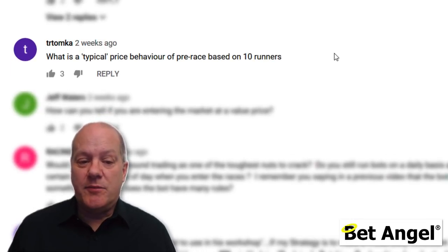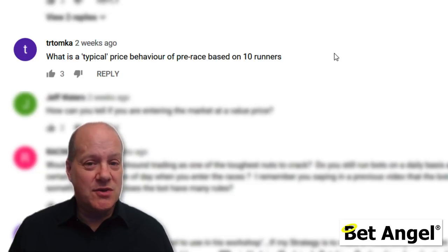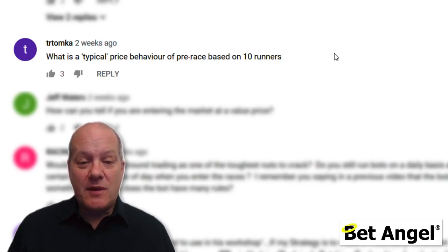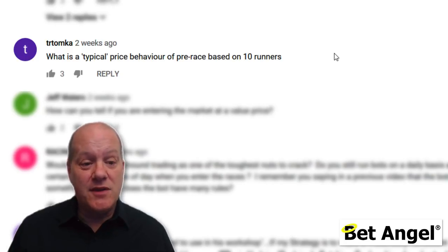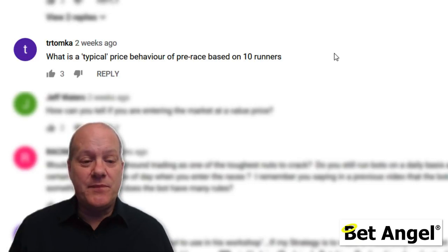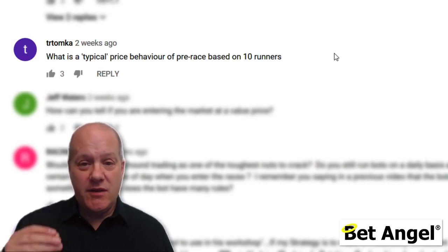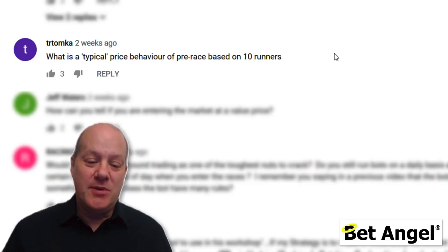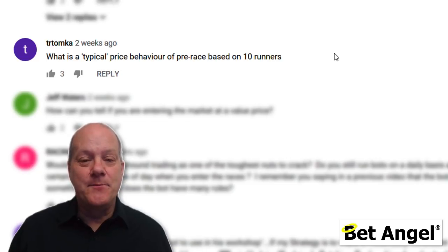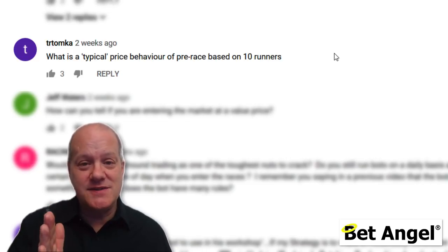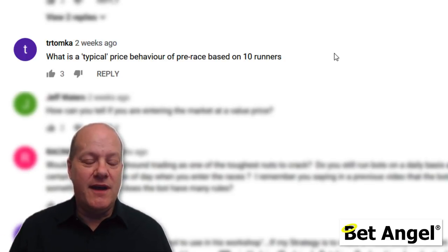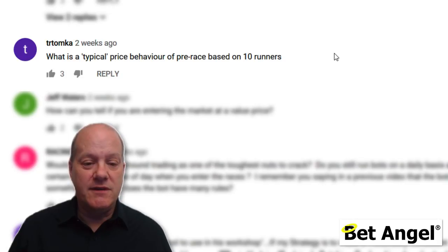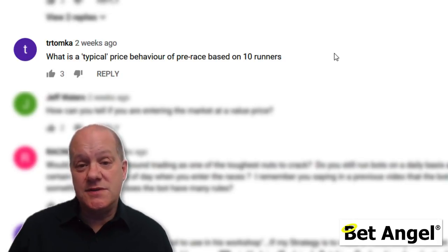What is the typical price behavior of a pre-race based on 10 runners? I'm not totally sure I understand that question. But looking at typical price behavior, on average the most likely finish price of the odds is the starting price. If you look five to ten minutes out and something's priced at four and you plot a bell curve, the most frequent occurrence is for it to end up exactly where it started, with the bell curve spreading out on either side. Smaller fields are slightly more volatile than bigger fields, but there are other mitigating factors.